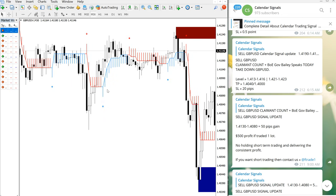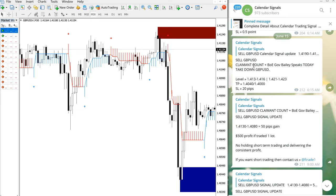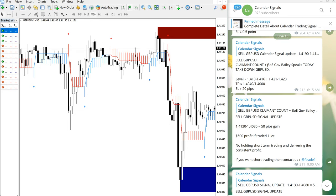So yesterday, which is June 15, we have given sale GBP/USD and also we have given the reason why we are giving sale GBP/USD. Climate count plus Bank of England government daily speaks today, take down GBP/USD. So we predicted that GBP/USD will go down and we have given the entry level as well, which you can see in the given message.